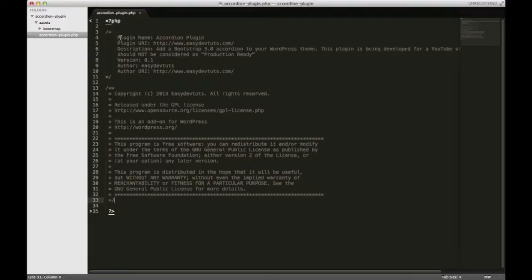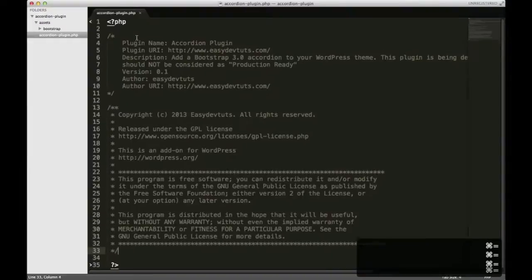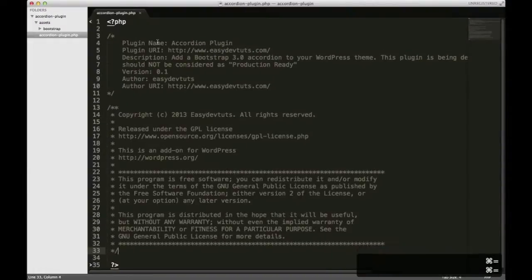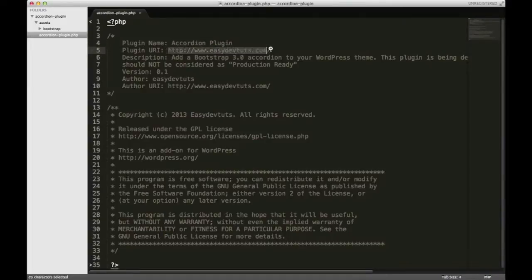Up here at this line, line four, you'll see a few settings, and the first one is plugin name, and obviously that's where you put the name. You have the URI for the plugin, a description of what it is, the version, the author, and the author's website.